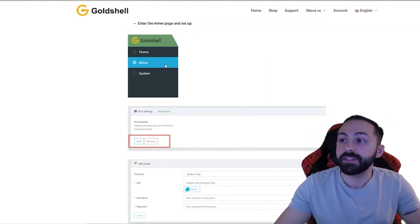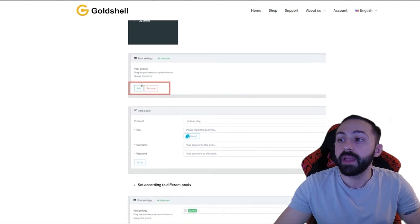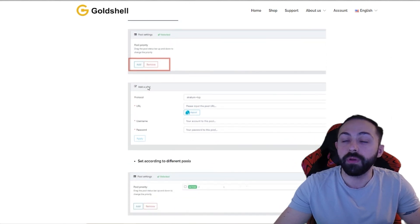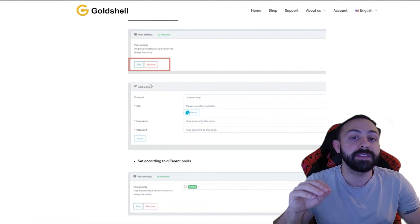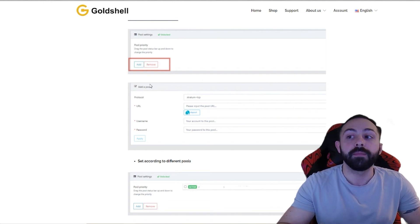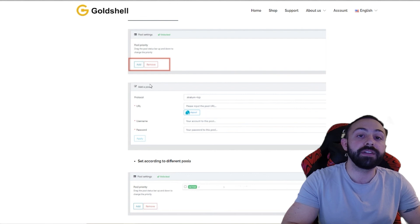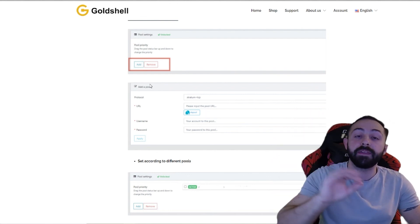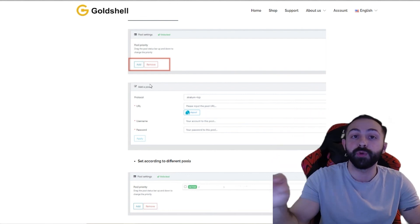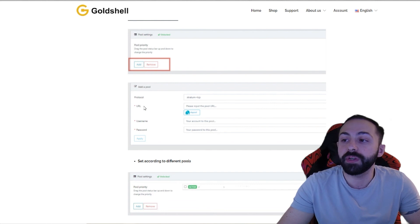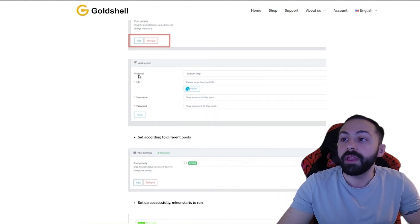So looking at the pool settings, you'll go into the miner tab, and you'll say add pool. Some of the time they have testing pools to make sure your miner is running properly. Make sure you add yours, send it to the top, and then possibly, if you can, remove theirs. So here's what it will look like. You'll see the add pool. Here is the protocol, the stratum mentioned before.